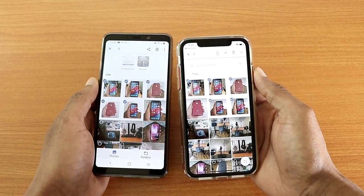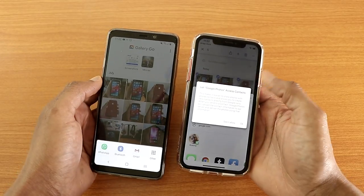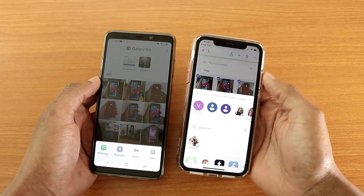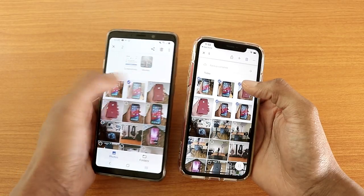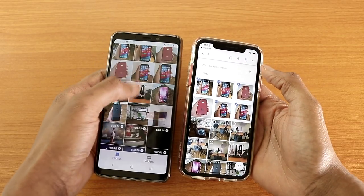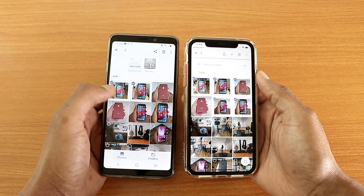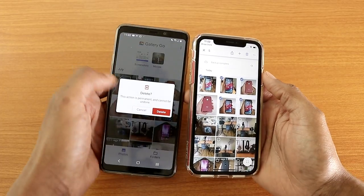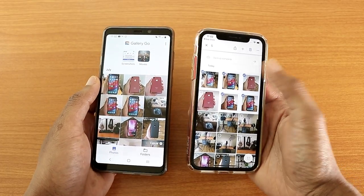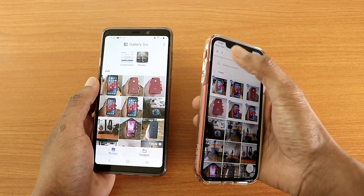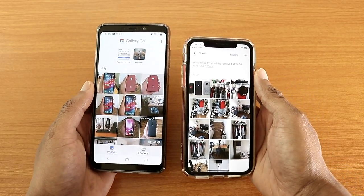You can select multiple photos in both apps and share them to whichever app you want. On Gallery Go you can delete multiple photos, but if you delete a photo in Gallery Go it's permanently deleted immediately — there's no trash folder. Keep that in mind: Google Photos has a trash option where you can go and restore a deleted photo, but Gallery Go does not let you do that.